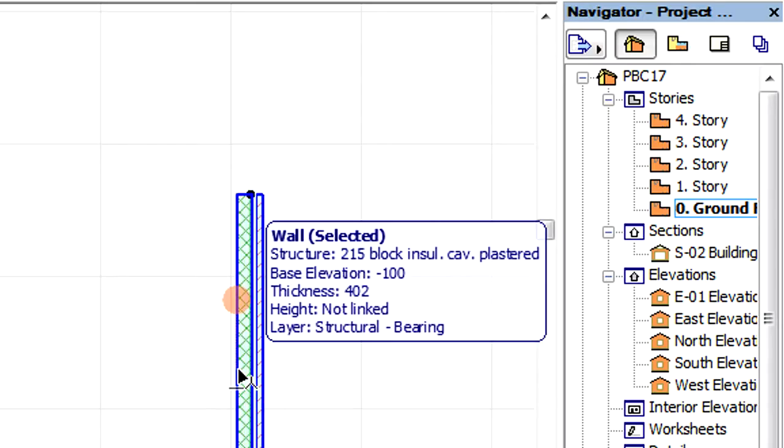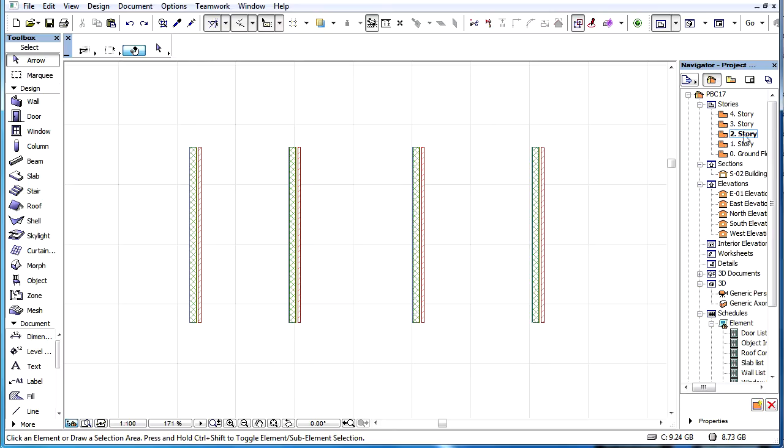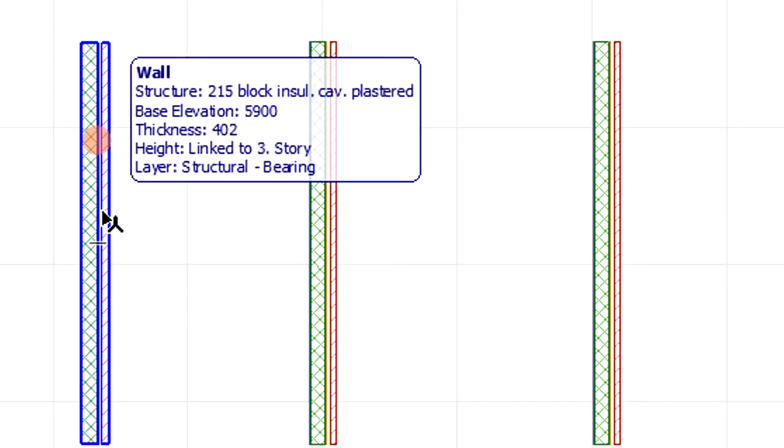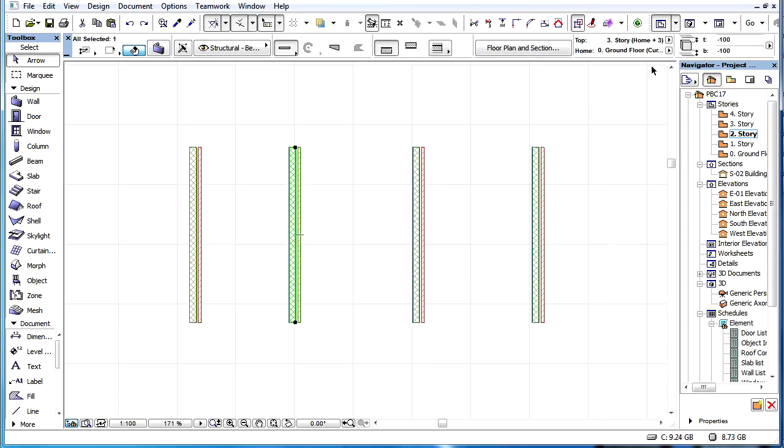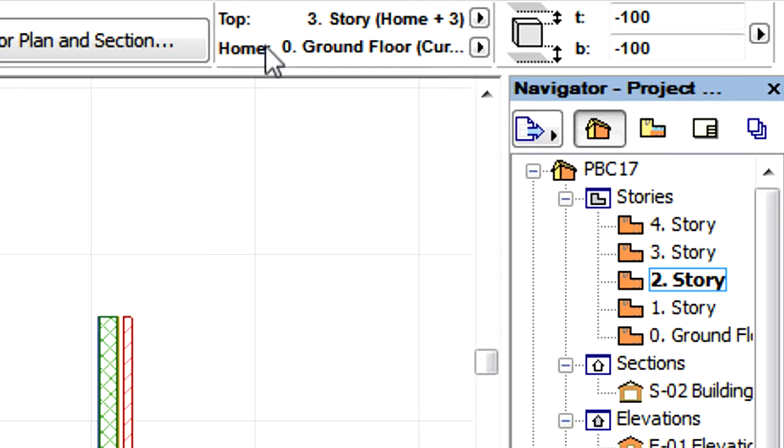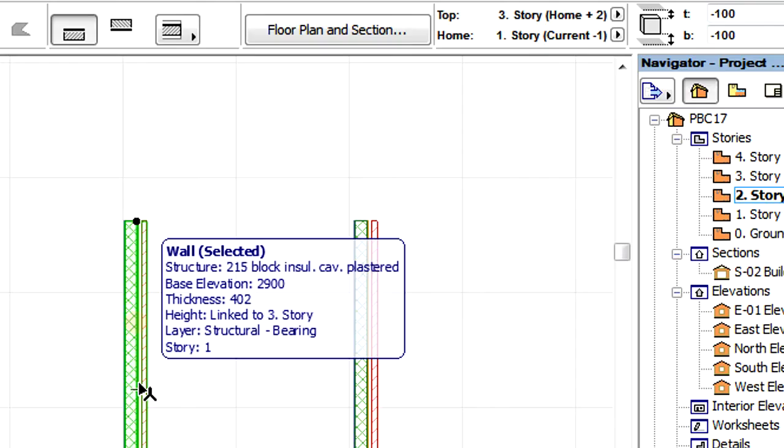On the Floor Plan, the Story entry of the Info Tag will be displayed only if the Home Story of the element is not the Story currently displayed on the Floor Plan. It will then display the number of the element's Home Story, for example, 1.